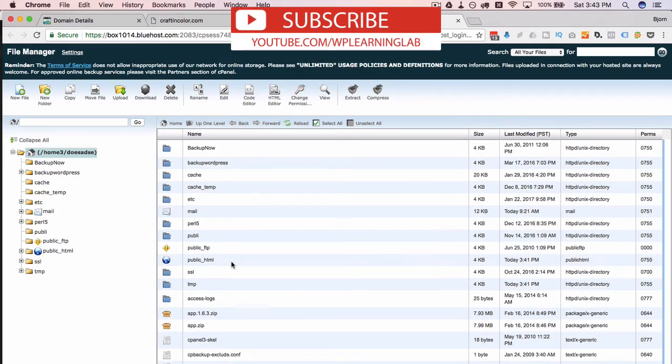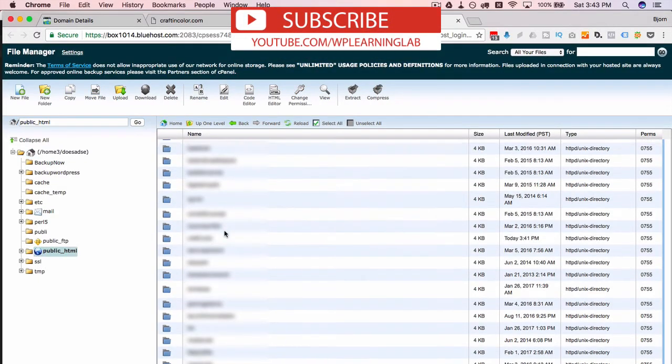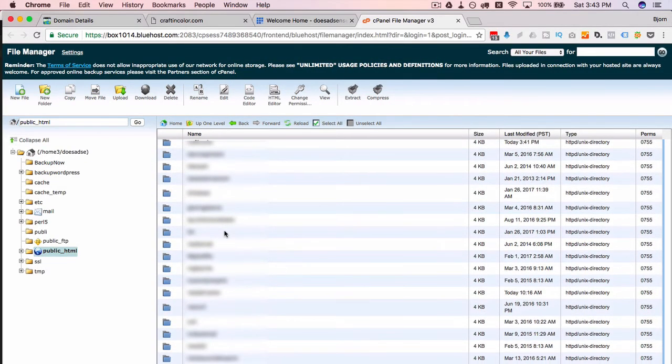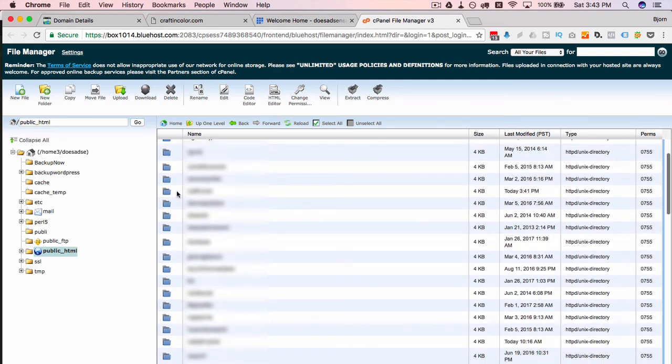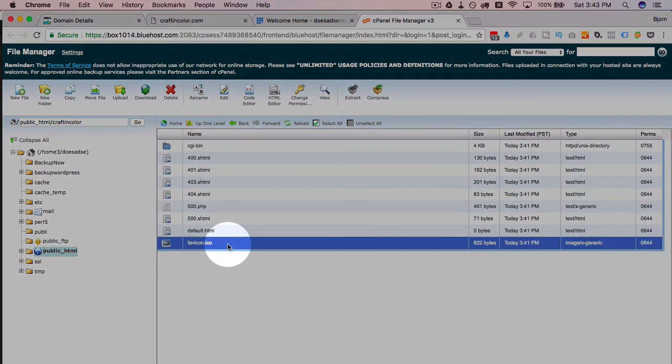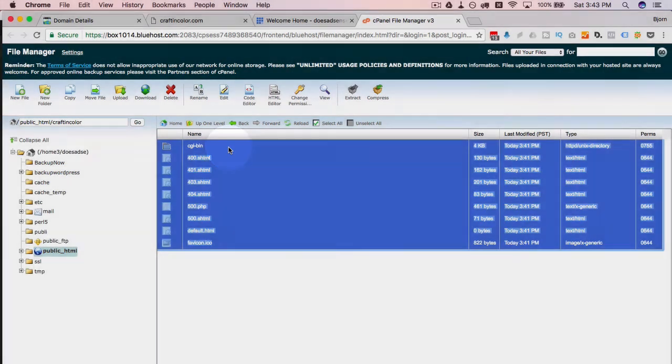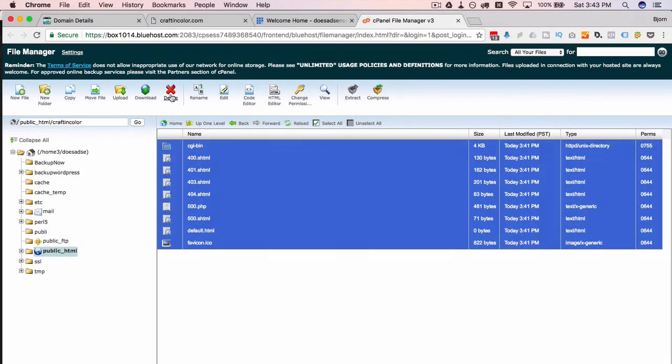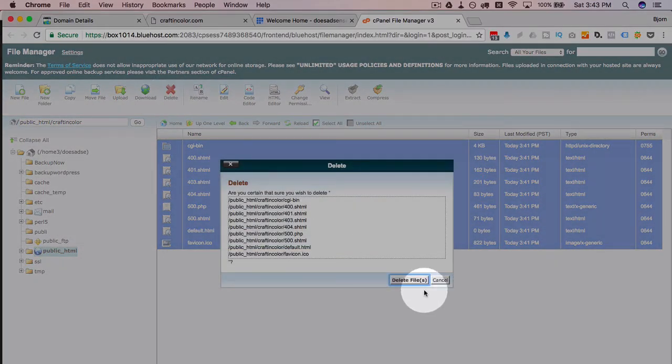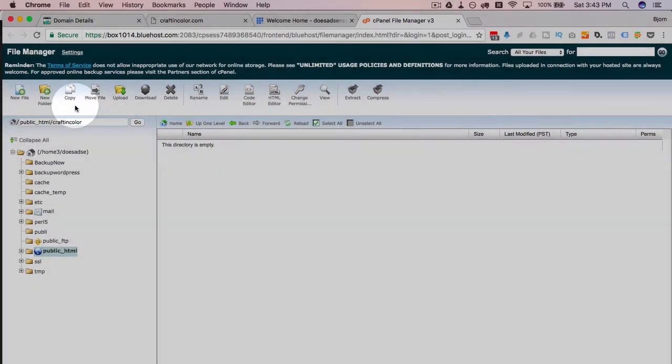So we open the file manager, go to the home directory. I'm going to go to the PHP underscore public, I'm going to find the folder that was just created which is craftincolor. Now it has all these files in here by default. You can actually go ahead and delete these, they're not required.